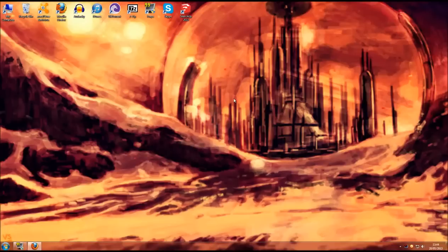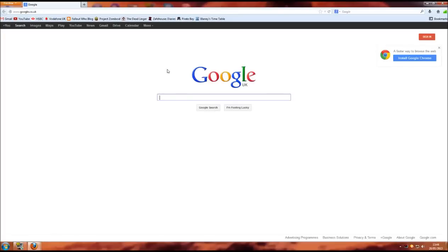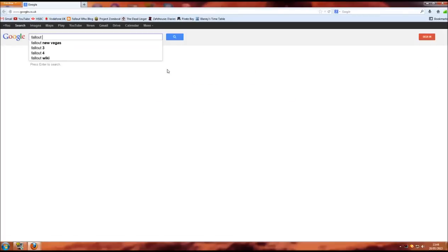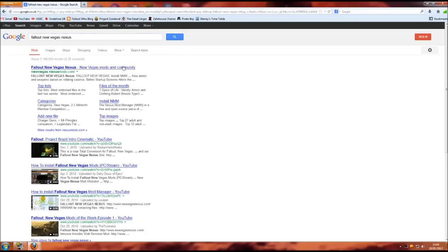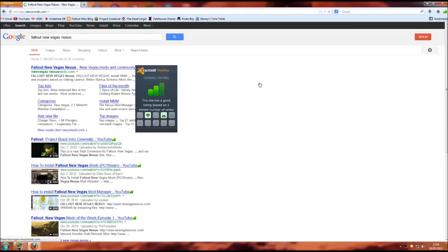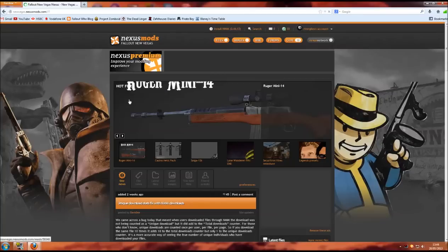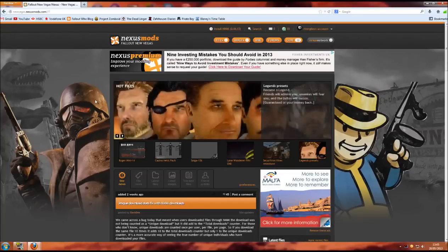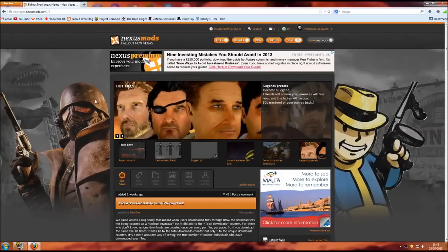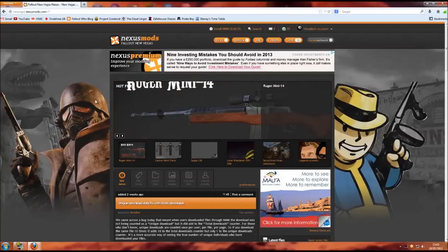First things first, there's a couple of things you need to download. Go straight onto your browser and type in Fallout New Vegas Nexus. First thing that'll come up is this one and it will take you to the Nexus page. Because Fallout Who is quite a large file, you'll need to make sure that you have an account on the Nexus.